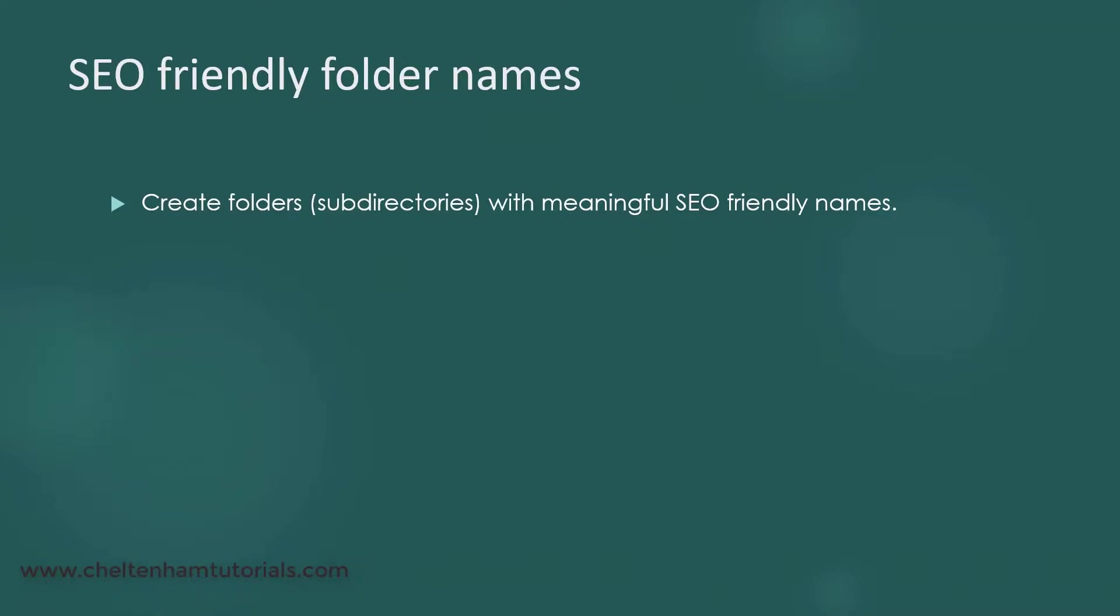Now Google recommends that you create folders on your web server, and this is just like creating folders on your hard disk. Why would you normally create folders on your hard disk? It's really to organize things.